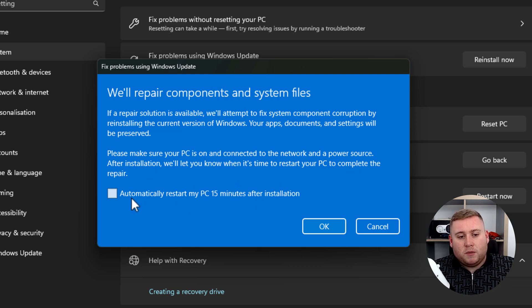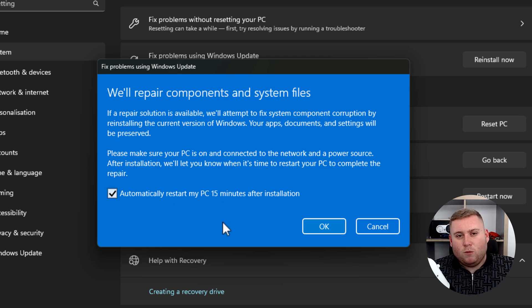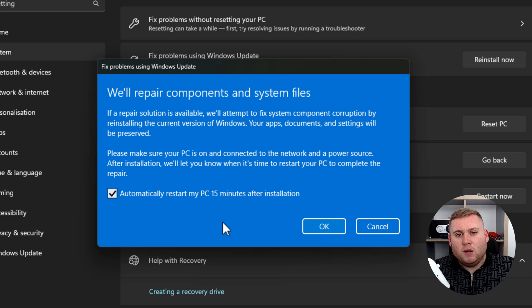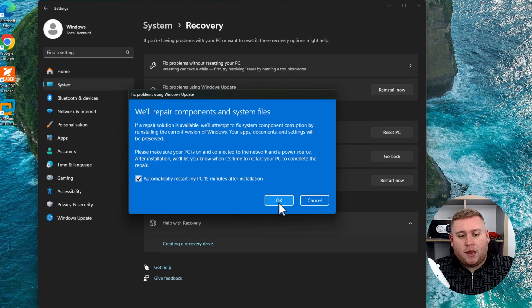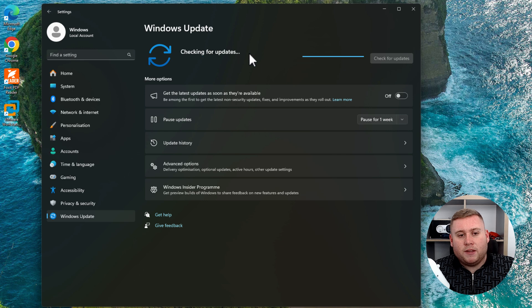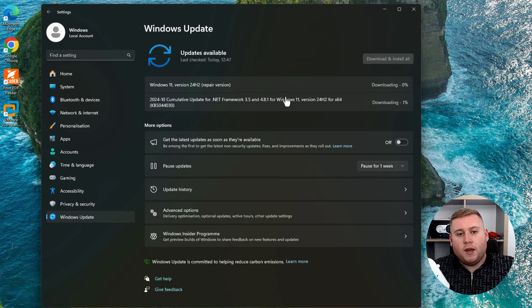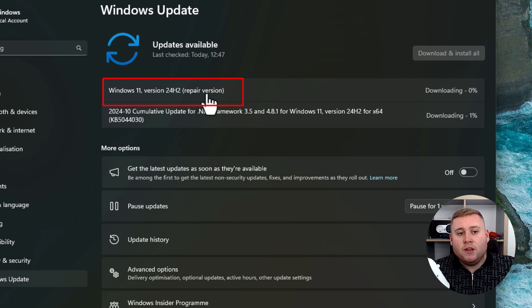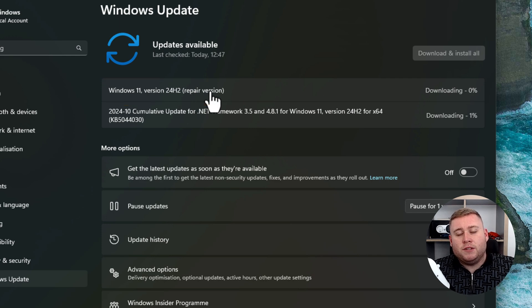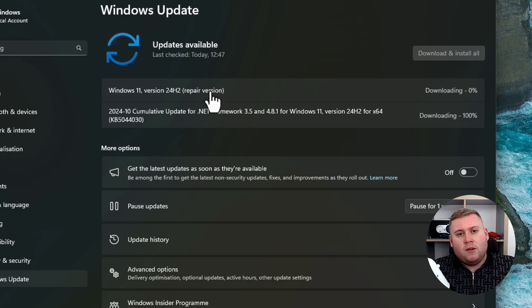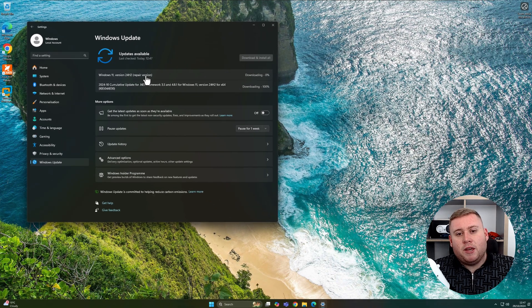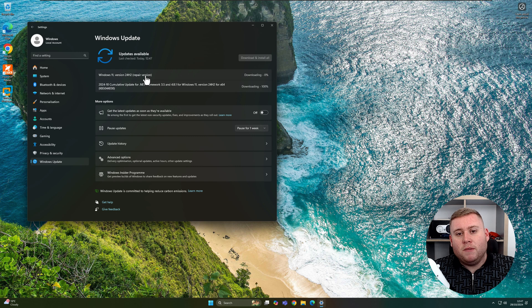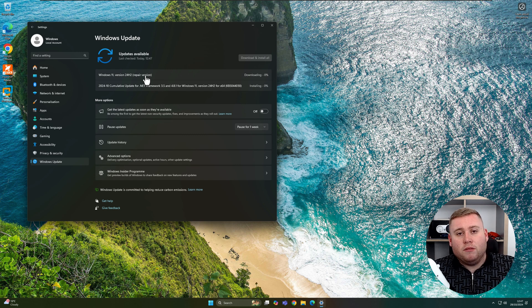So I'm going to select automatically restart my PC 50 minutes after installation. So if you are going to walk away from the device, you might maybe do that. Let's click OK. And it's just going to check for updates. So let's give that a second there just to check. And then as you can see, it now says Windows 11 version 24H2 bracket repair version. So that's now going to download the Windows version to actually repair your operating system. So you want to allow that to download, let it run. It will take a little bit of time, but just let it run. And then it will prompt you when you're ready to restart and it will run through the repair process.